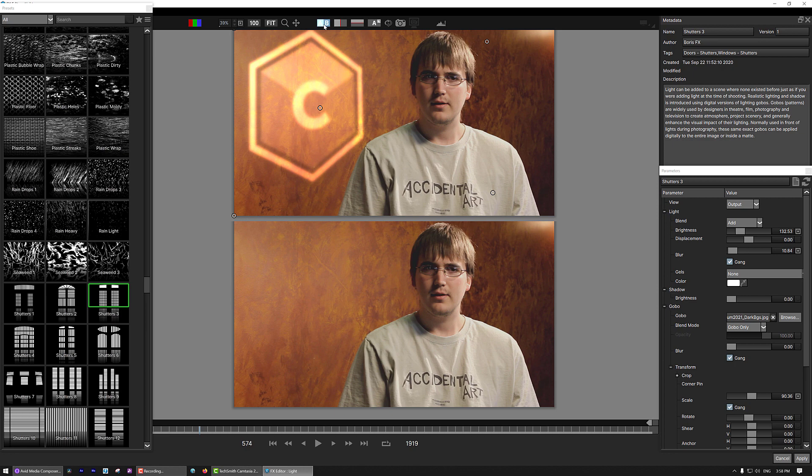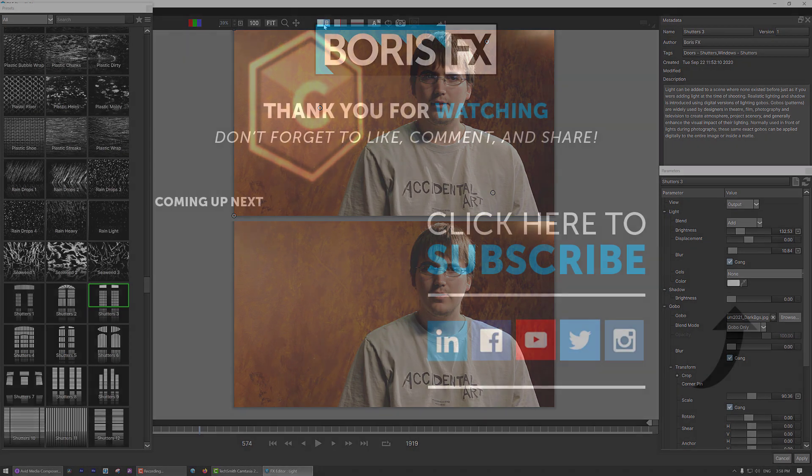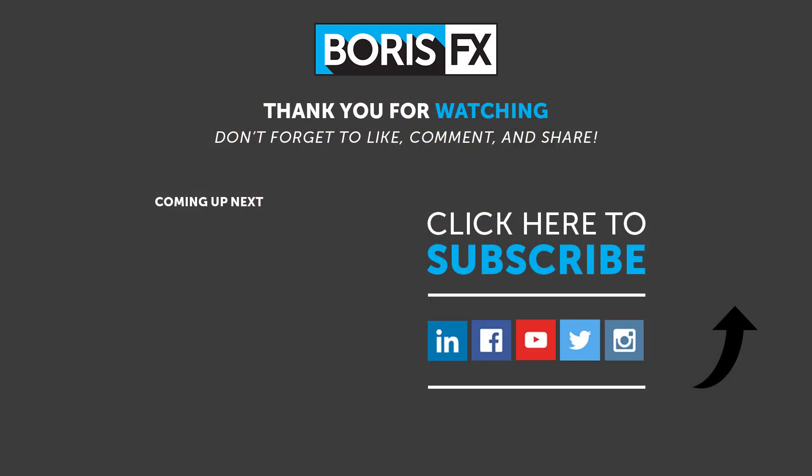Now, don't forget, if you subscribe to Continuum, this is a free update that you can download right now. And for more great training, you can head on over and check us out on our YouTube channel. This has been Kevin P McAuliffe. Thanks a lot for watching.